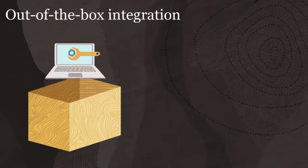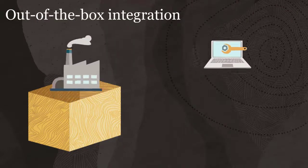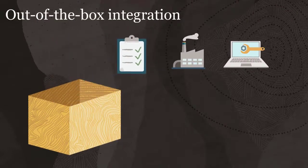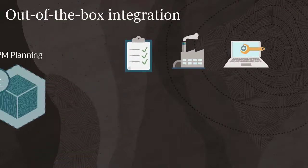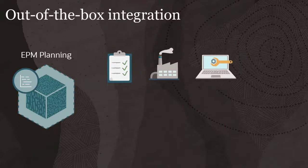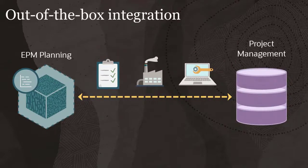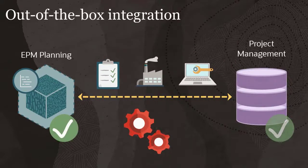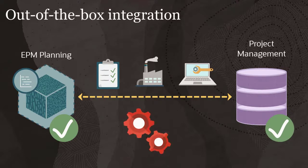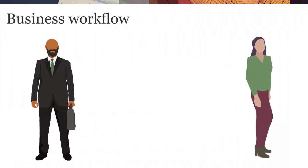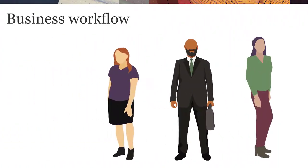You can integrate indirect, capital, and non-sponsored project types from the EPM Planning Projects module with Project Management. After both EPM Planning and Project Management are configured for integration, you can implement an integration workflow that involves multiple users.